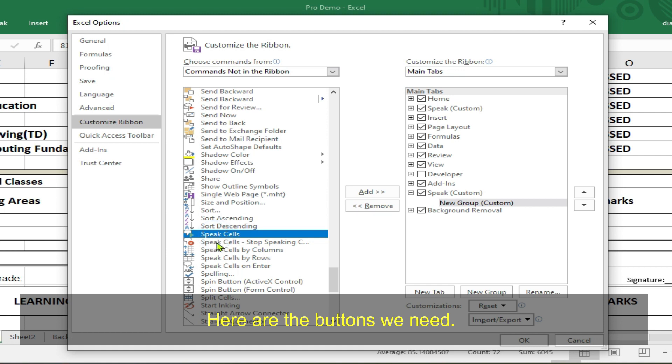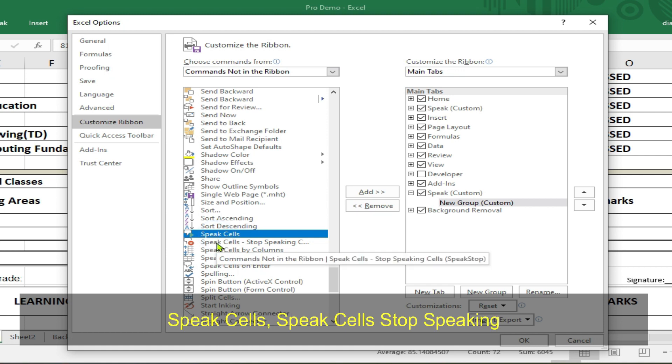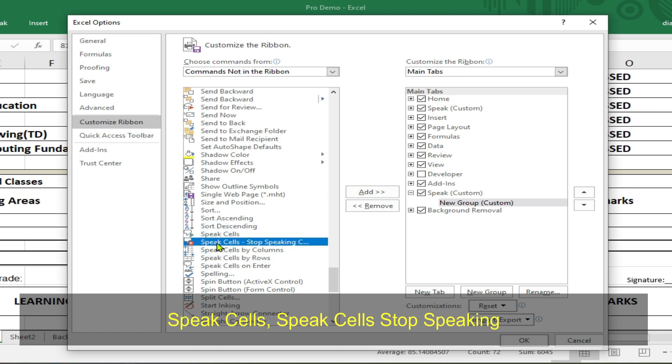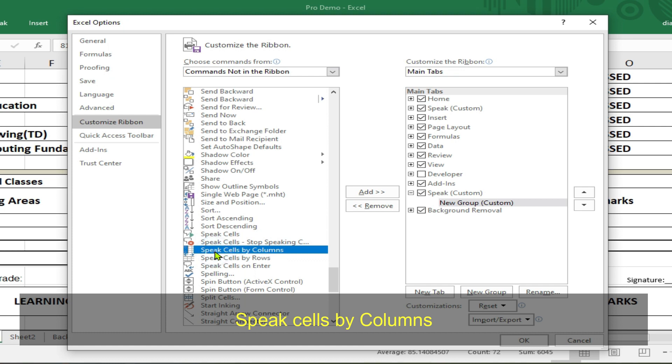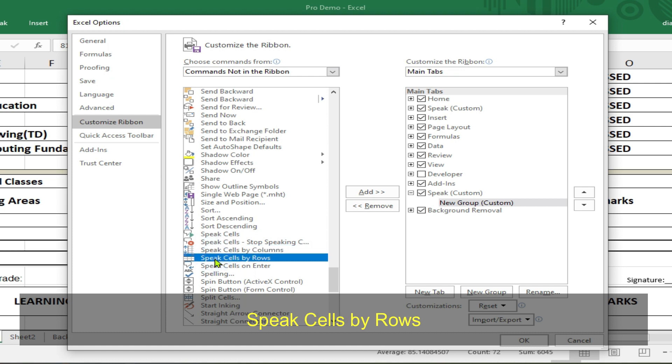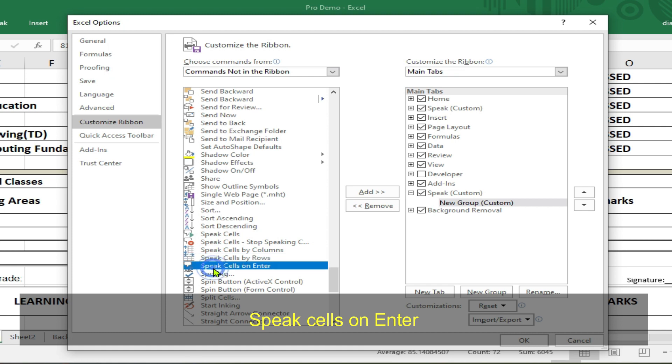Here are the buttons we need. Speak Cells. Speak Cells Stop Speaking. Speak Cells By Columns. Speak Cells By Rows. Speak Cells On Enter.